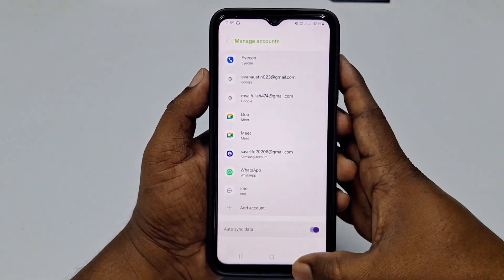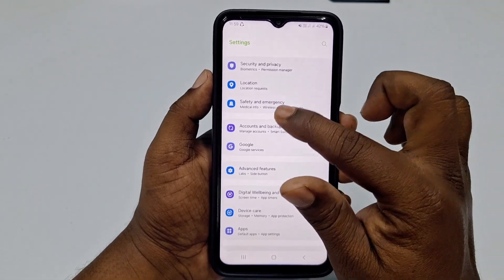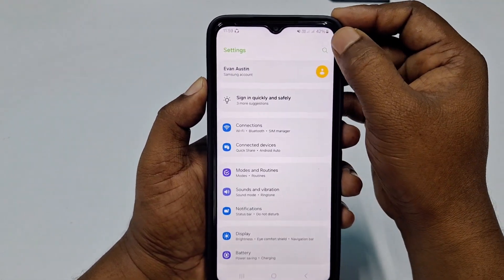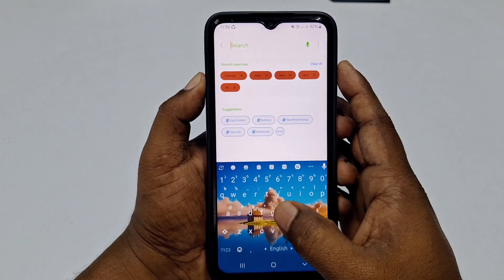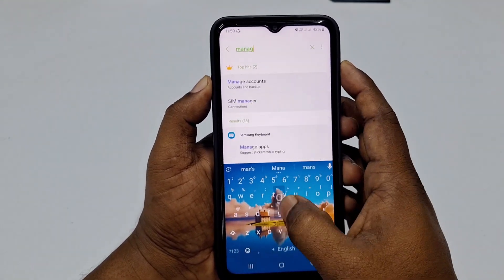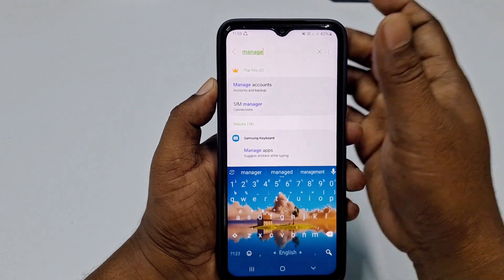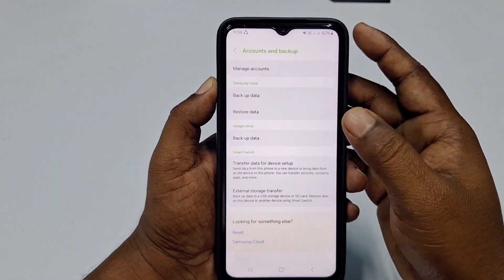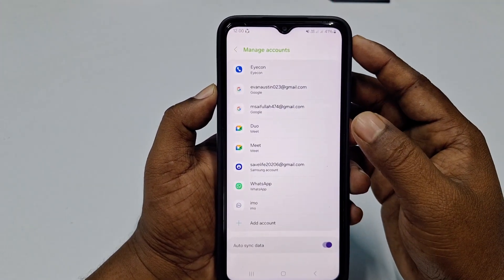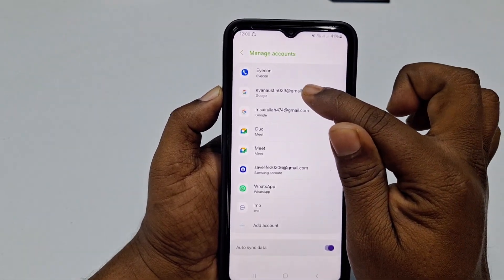If you don't find the 'Manage Accounts' or 'Accounts and Backup' option, scroll to the top or bottom of Settings and look for 'Manage' — you should see 'Manage Accounts' there. Click on it, then click 'Manage Accounts' again, and select the Gmail or Google account you need to remove from your phone.